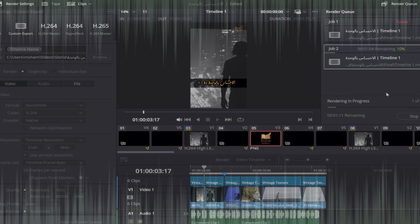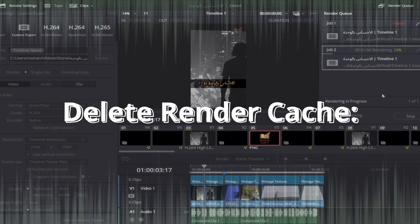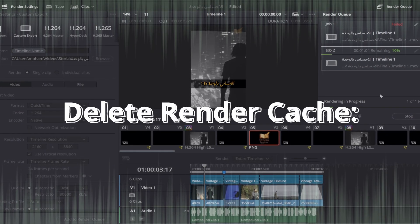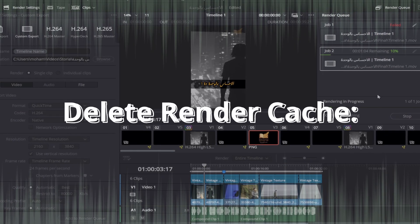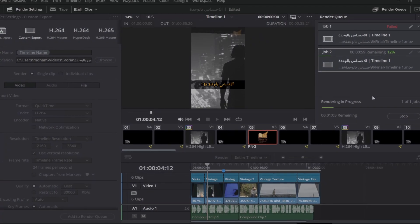Go to Playback, then delete render cache and select all to clear out any corrupted cache files that might be causing problems.